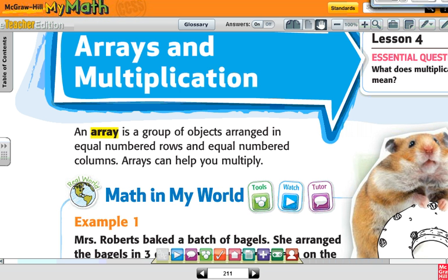Okay, it's Chapter 4, Lesson 4. It says arrays and multiplication. An array is a group of objects arranged in equal number of rows and equal number of columns. Arrays can help you multiply.